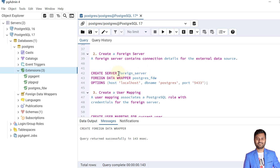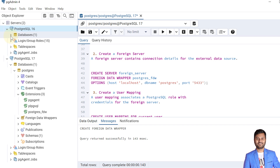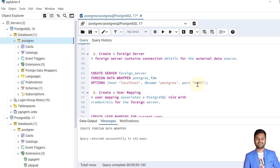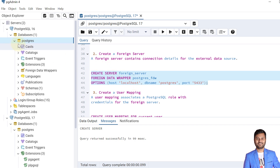We give the server the name 'foreign_server', specify the foreign data wrapper as postgres_fdw, and in the options section provide the host (localhost), the database name (postgres), and the port number (5433) to connect to the PostgreSQL 16 database. The foreign server is now created and can connect to PostgreSQL 16.